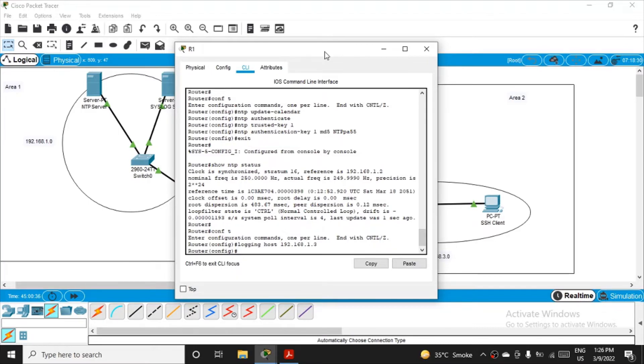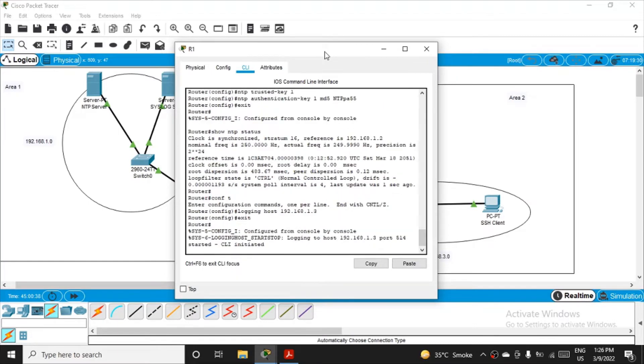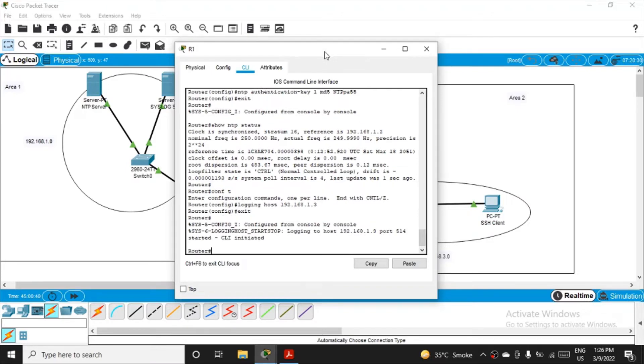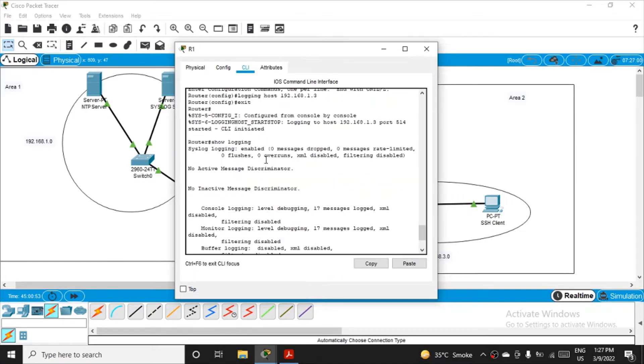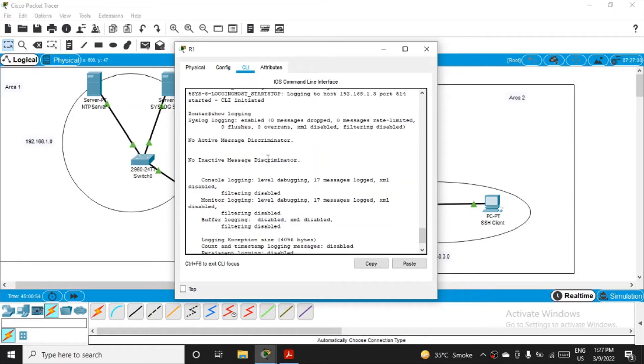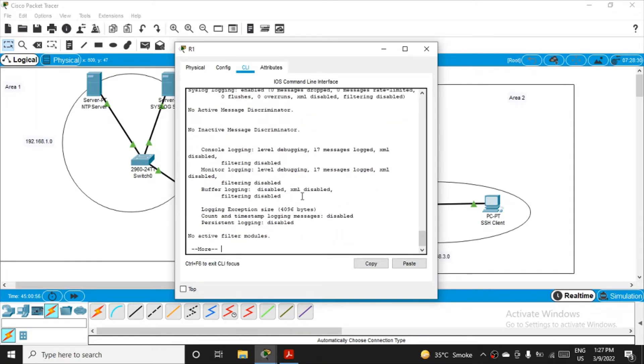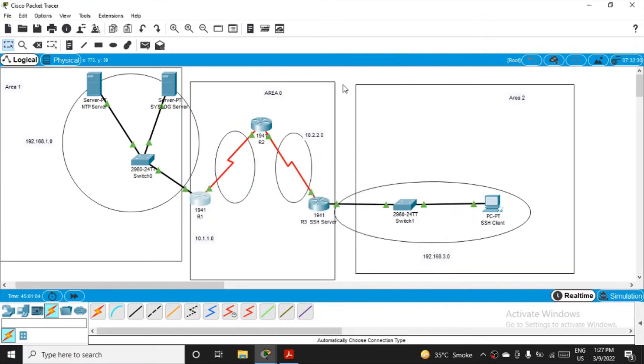Just click exit, come outside the configuration mode. If you want to verify, you can simply type the command show logging. Logging is done. Some messages will come. For your interest, if something happens, then it will definitely log. So here they are showing that 17 messages have been logged.